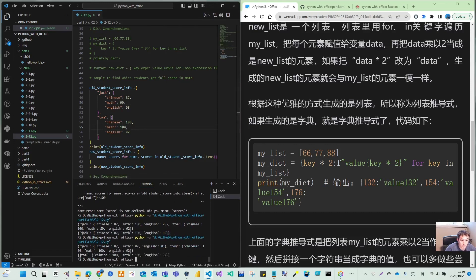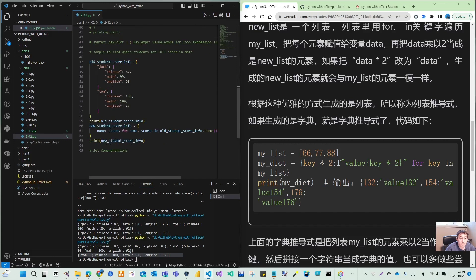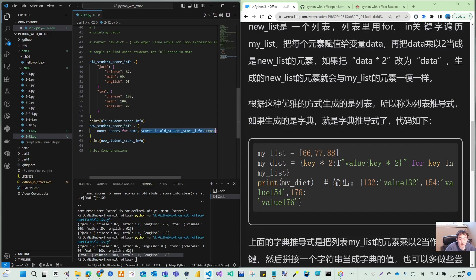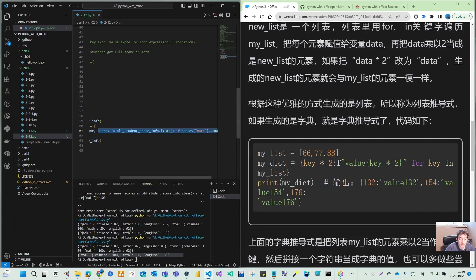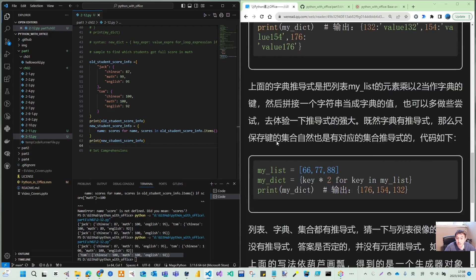It found jack because jack's math is 100. If I change it to 99 for jack and 100 for tom, it returns tom because now tom's math is 100. So you can use this way. The key is the name, score is the value, for key in my_list, name is the key, score is the value, and we put the score in items - that is the dictionary comprehension.